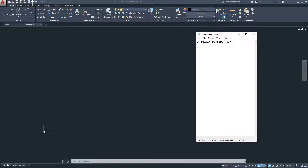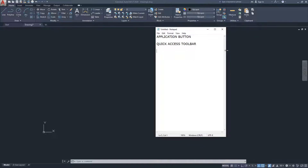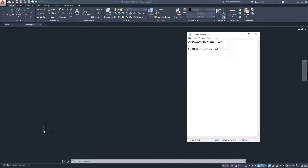Right beside the application button is the Quick Access Toolbar. This has shortcuts — icons that reference the application menu. You can use them to start a new drawing, open a drawing, save, or save as. Personally, I don't use either the toolbar or the application button because I always use keyboard shortcuts for those operations.